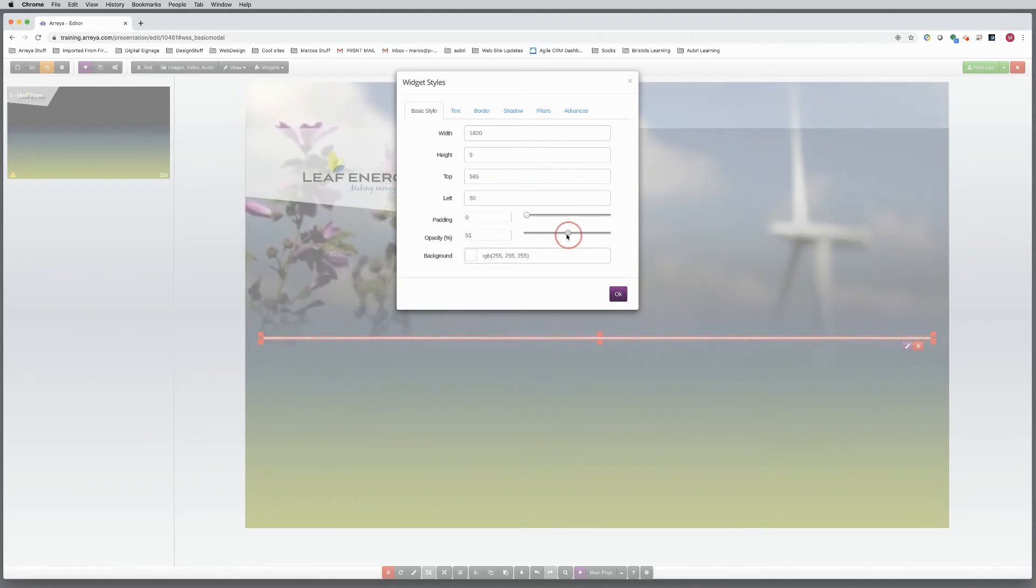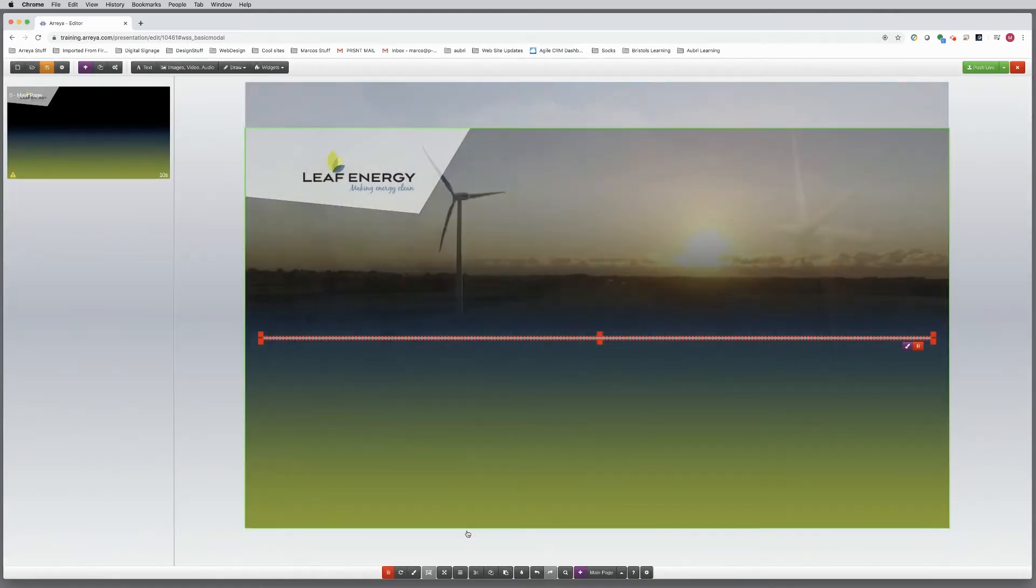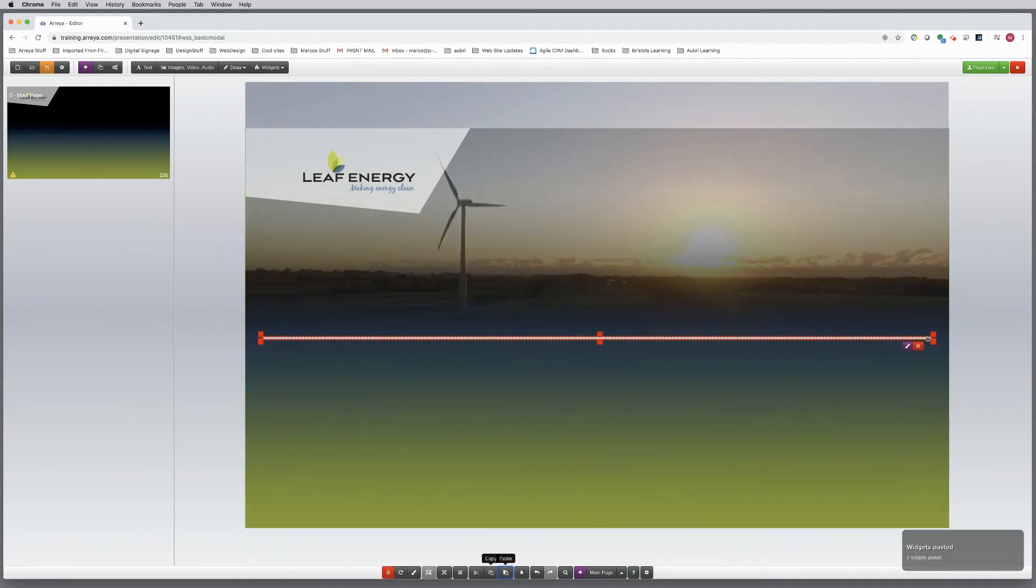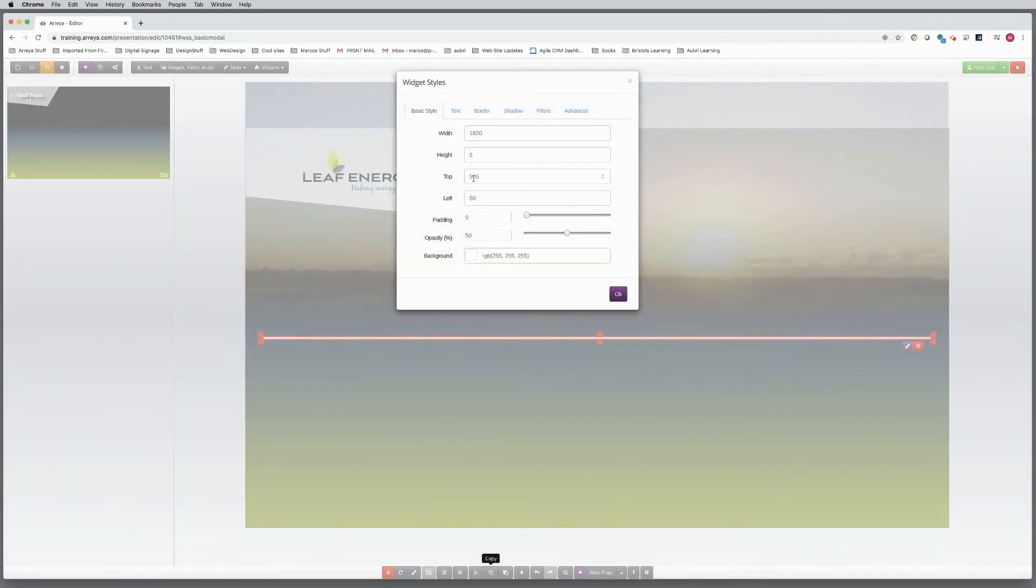Adjust the opacity so the bar is not so vivid. Copy and paste another bar. Position it below to leave room for content.